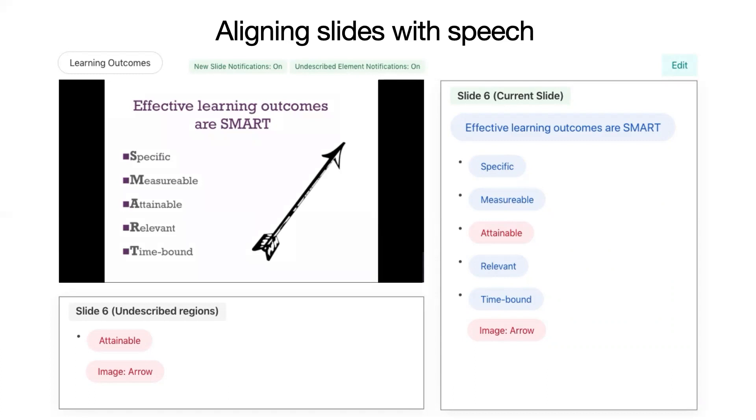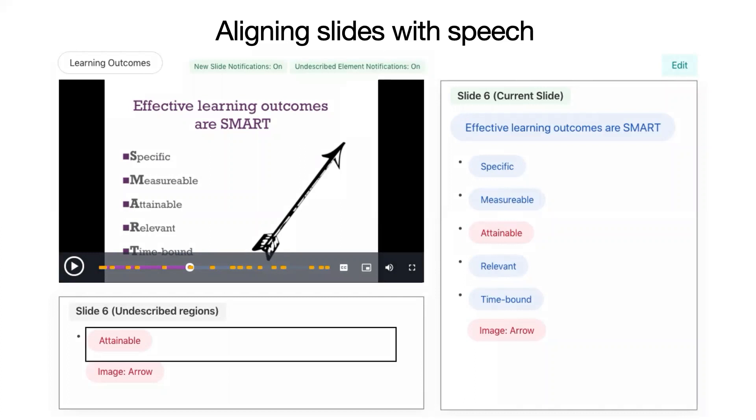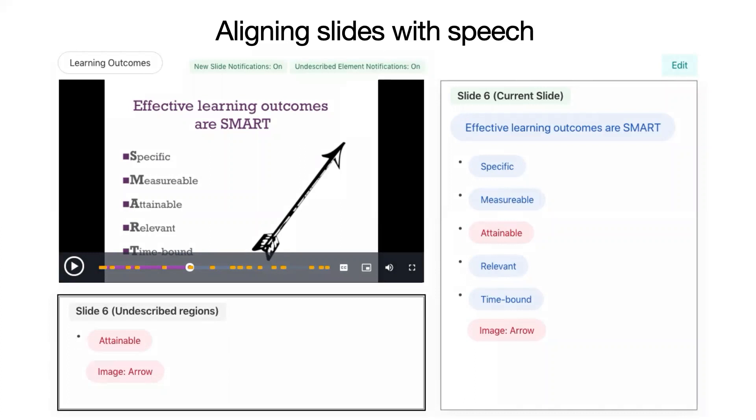Students should be able to accomplish this learning and demonstrate it in the way laid out in the outcome in the timeframe available. Extra content on slide. Heading level 5, slide 6, undescribed regions, list 1 item, bullet, attainable, end of list, image, arrow, end of undescribed regions of current slide, group.